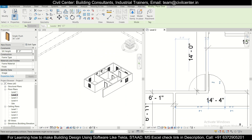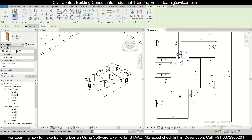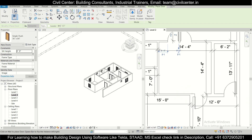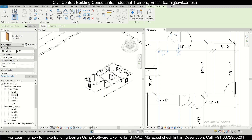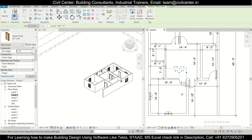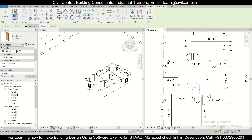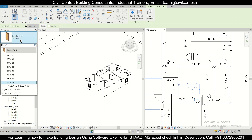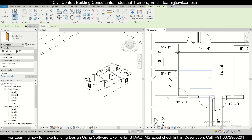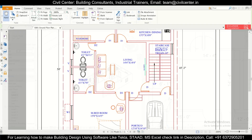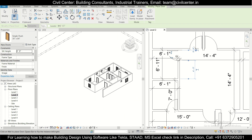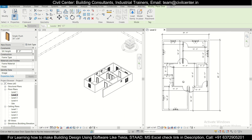We'll place doors in each room, reversing the swing direction as needed. A 2 feet 6 inch door is 30 inches by 84 inches — we already have that size. We'll place it for the toilet and other smaller openings. Like this, the doors and windows for the plan are complete.